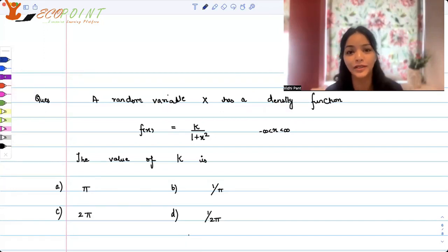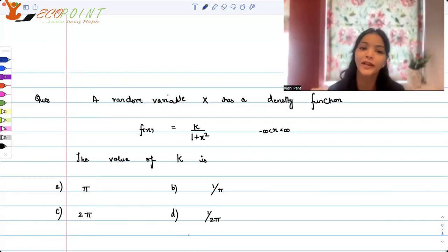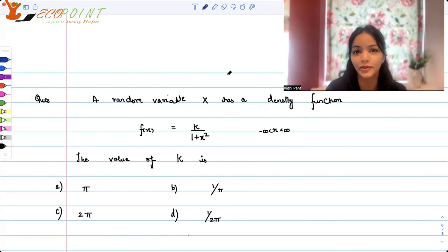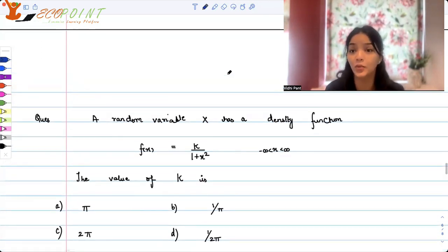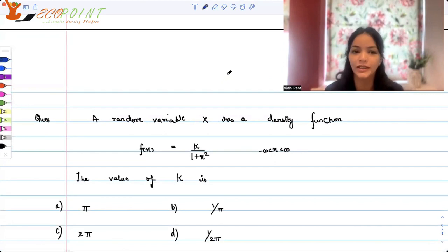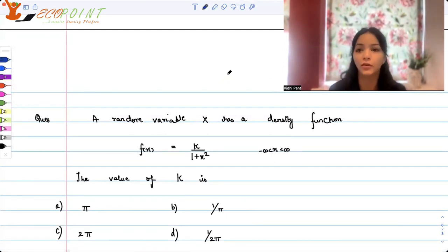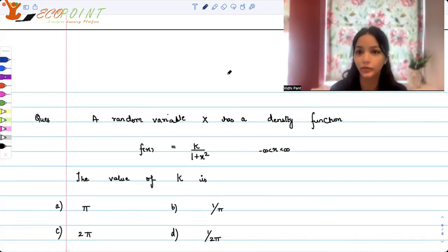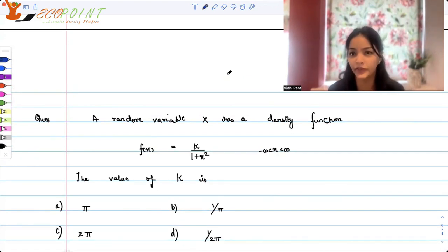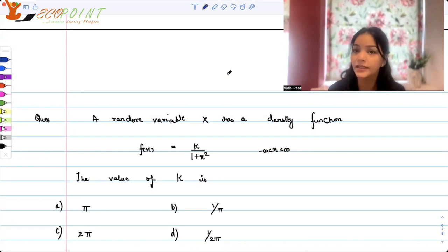Hi guys, welcome to the next video. Today I have a different topic — I want you guys to brush up probability with me. I have a couple of questions from random variables, specifically the random variable of the continuous type. You know that random variables could be discrete in nature, continuous, or mixed.